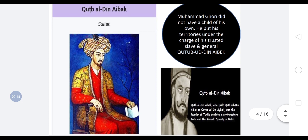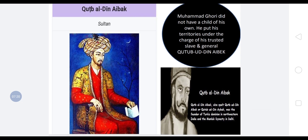Muhammad Ghori did not have a child of his own. He put his territories under the charge of his trusted slave and general, Qutbuddin Aibak, who was the founder of the Turkish dominion in north-western India and the Mamluk dynasty in Delhi, which we will be learning about in our next videos.